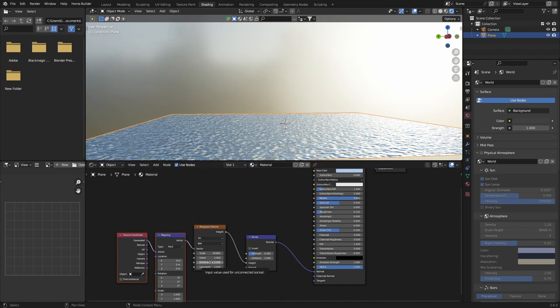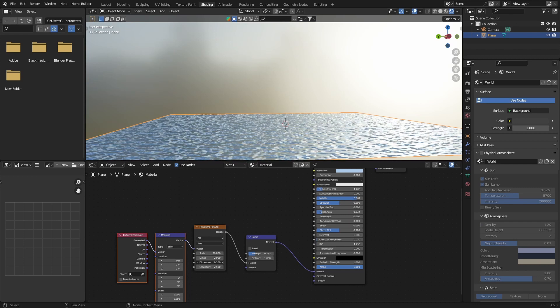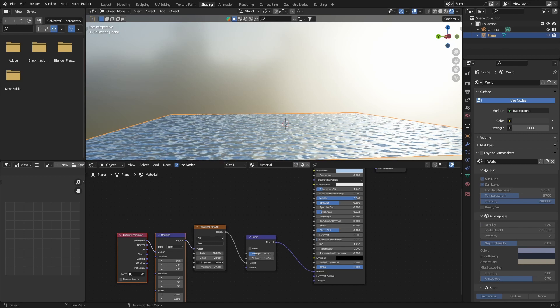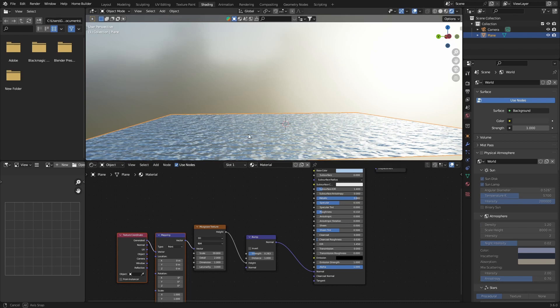And then you can play with the dimension. So you can see that changes the water. You can play with this and you can play with that until you find something that you like. And there we go, it's that easy.